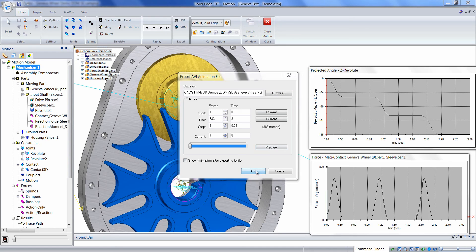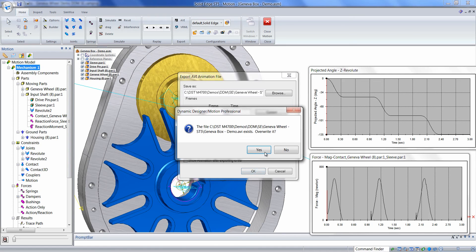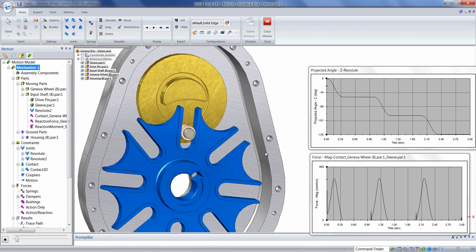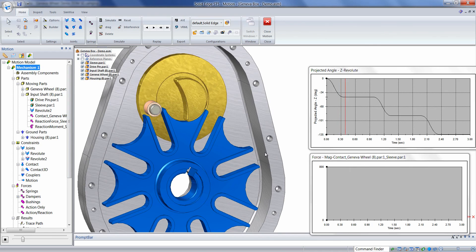Once we click OK, it will start creating the video and animating at the same time.